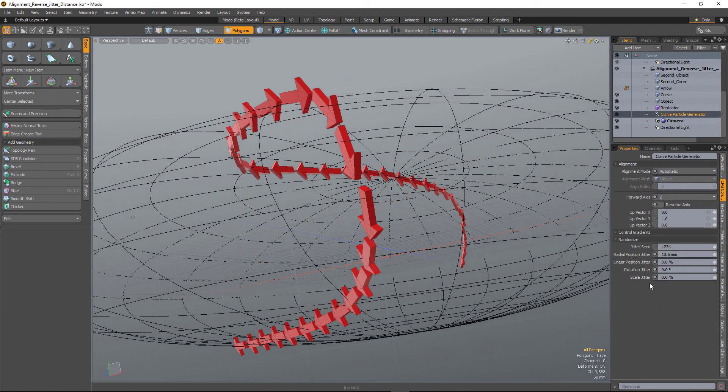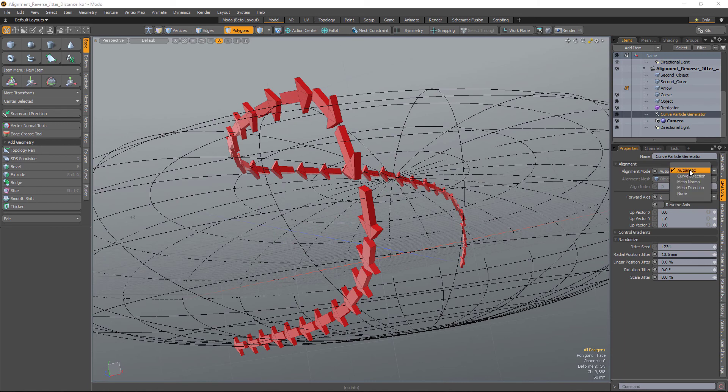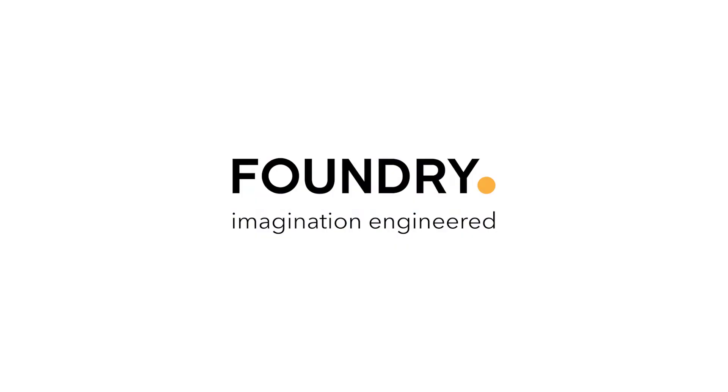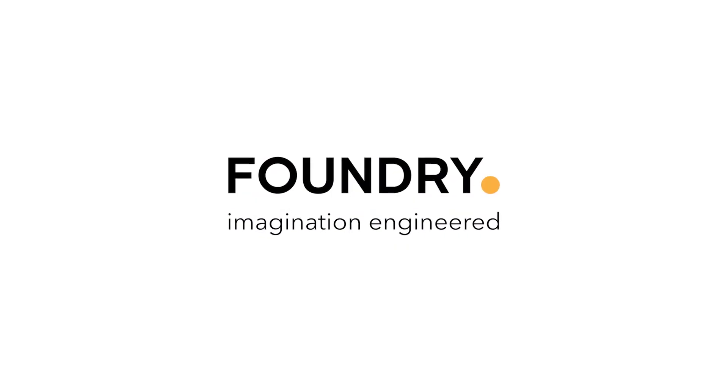And finally you can also align the particles to the mesh normal of any object in the scene.